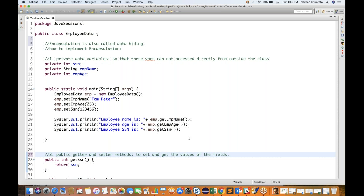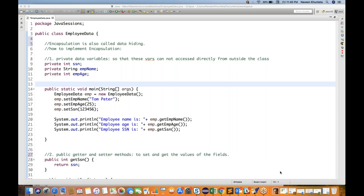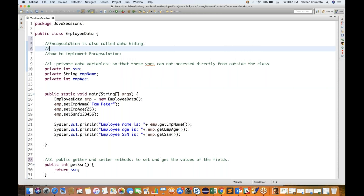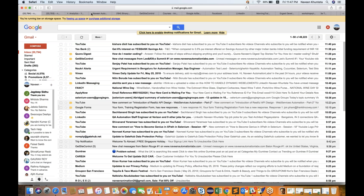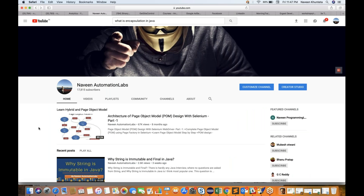Security is one key advantage of encapsulation. That's all for today with respect to encapsulation. One last point: encapsulation is part of object-oriented programming — there are three OOP concepts we call the PIE factor: Polymorphism, Inheritance, and Encapsulation. Thank you so much for watching. Please subscribe to the channel Naveena Automation Labs and press the bell icon to get notifications for future videos.